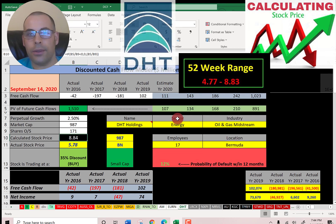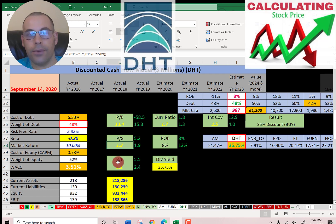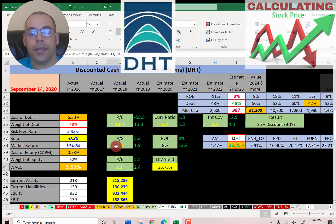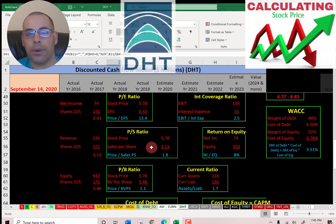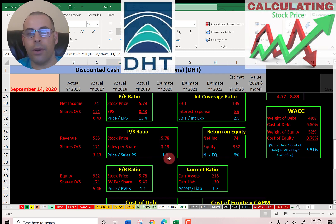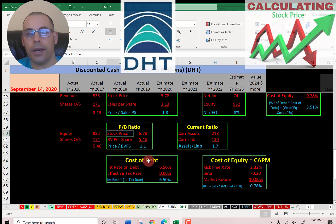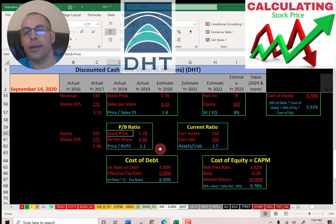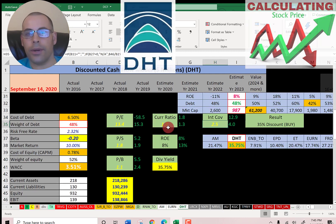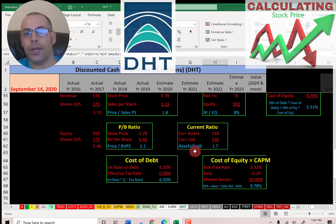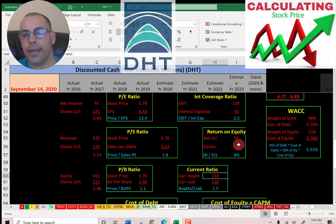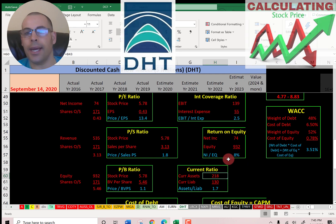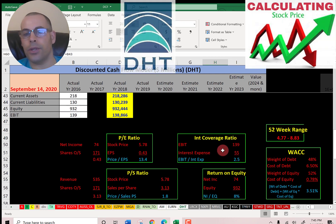Let's look at the financial ratios — really good PE, really good price-to-sales, and really good price-to-book. PE is stock price over earnings per share; I like to see below 15 and they're at 13.4. Price-to-sales is stock price over sales per share; I like to see below 2.5 and they're at 1.8. Price-to-book is stock price over book value per share; I like to see below 3.5 and they're at 1.1. All solid ratios. Good current ratio, good interest coverage ratio, but a weak ROE. Current ratio is current assets over current liabilities; I like to see between 1.2 and 2 and they're at 1.7. ROE is net income over equity; I like to see above 20% and they're only at 8%. Interest coverage ratio is EBIT over interest expense; I like to see above 2 and they're at 2.5, so they can cover their interest payments, which is good.